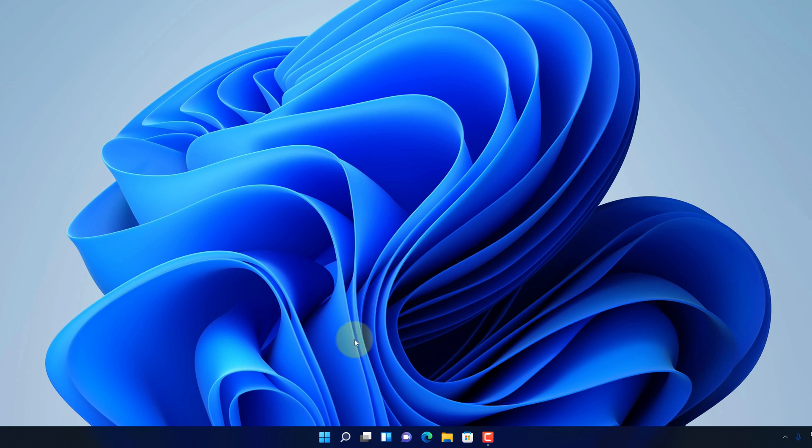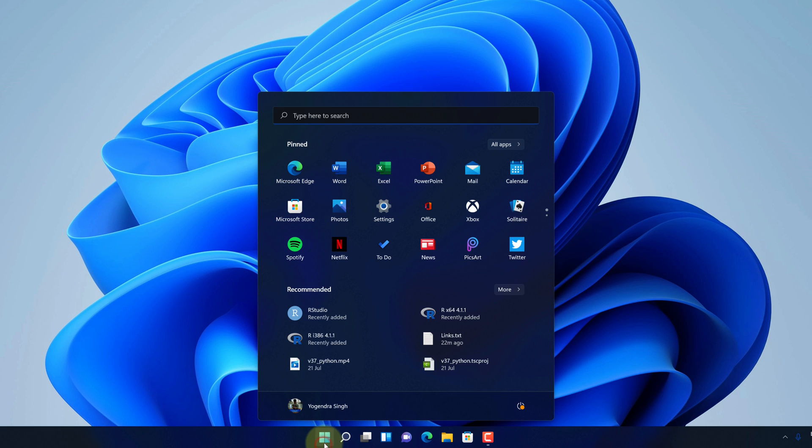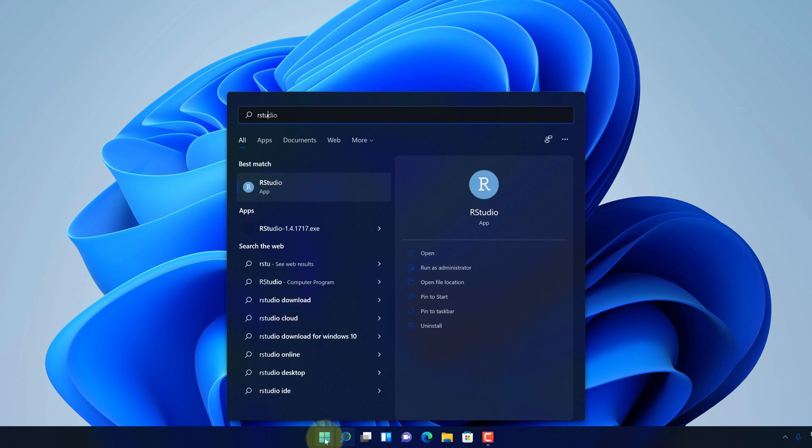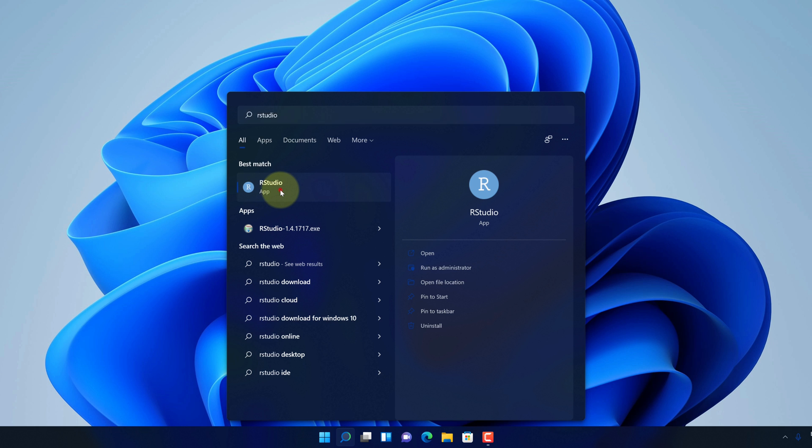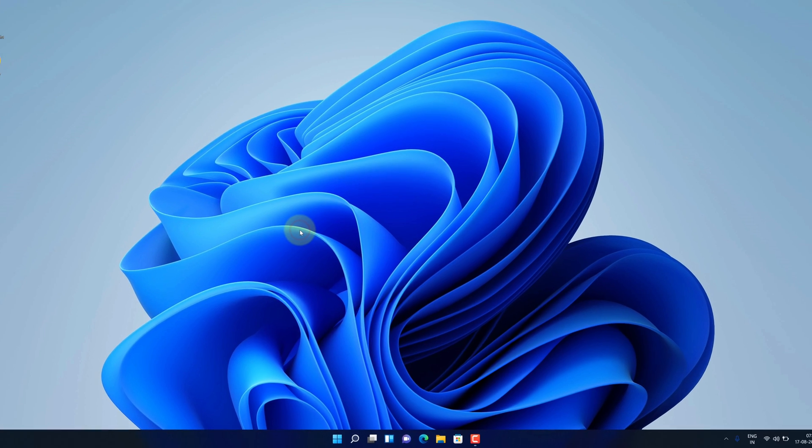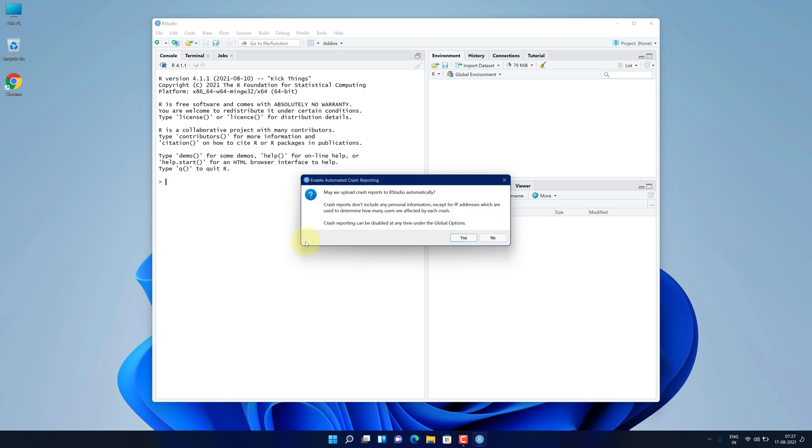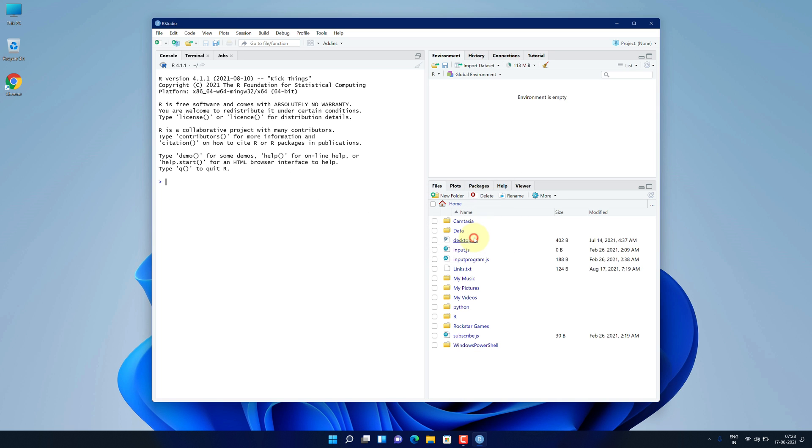To open RStudio, all you need to do is click on Windows button and type RStudio and select RStudio app. It will launch the RStudio. Click on yes. Let me expand the window.